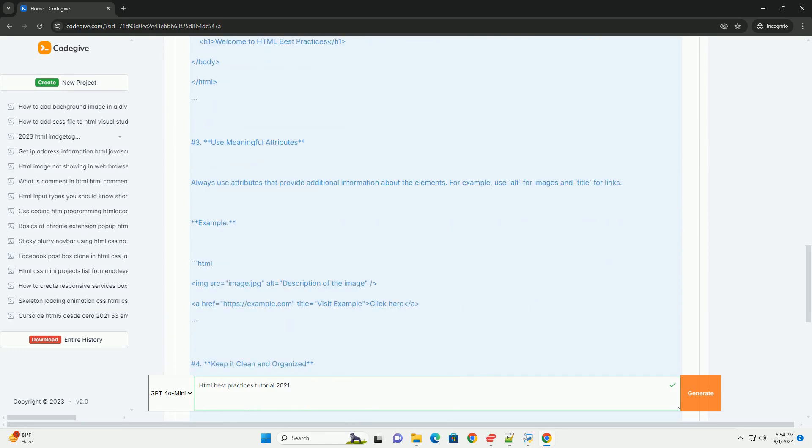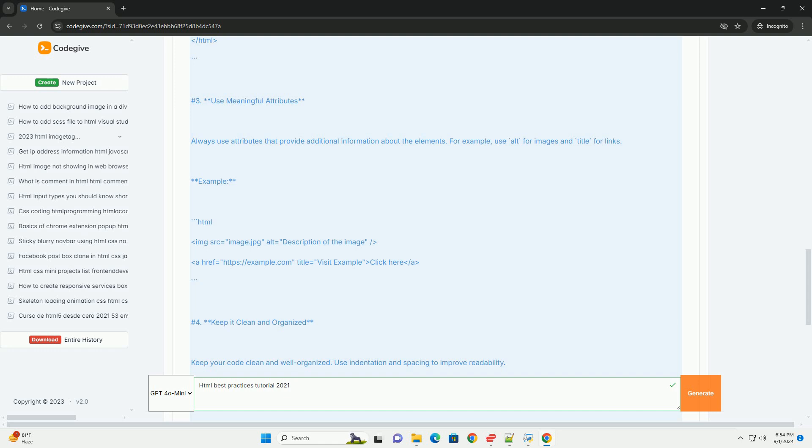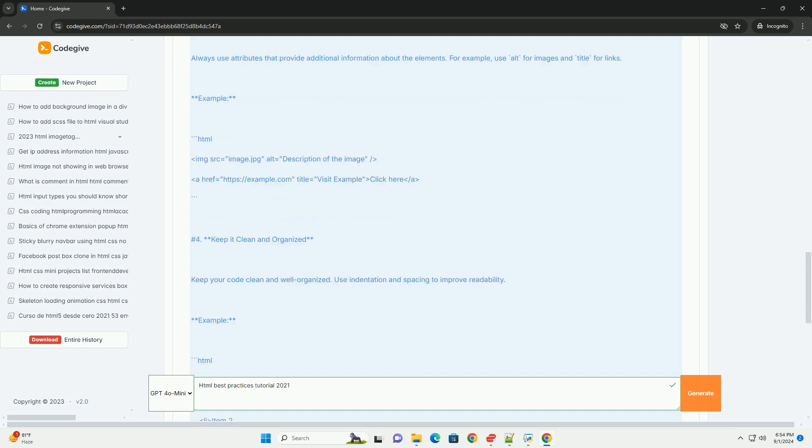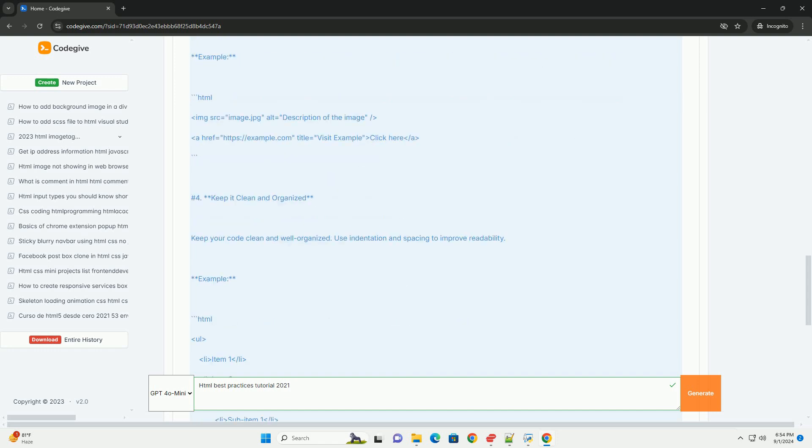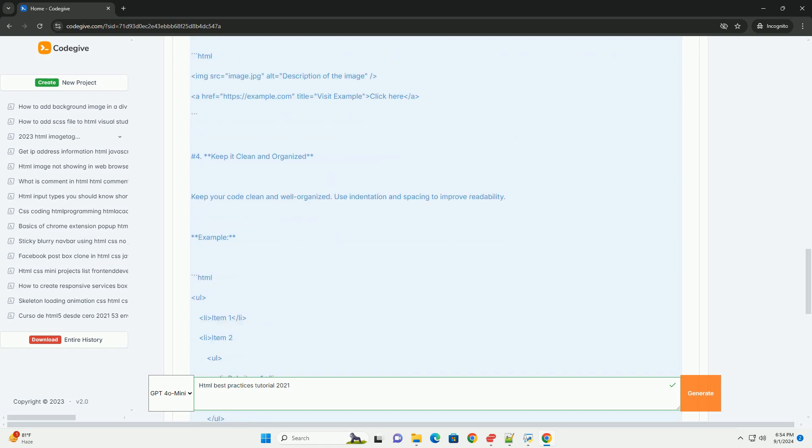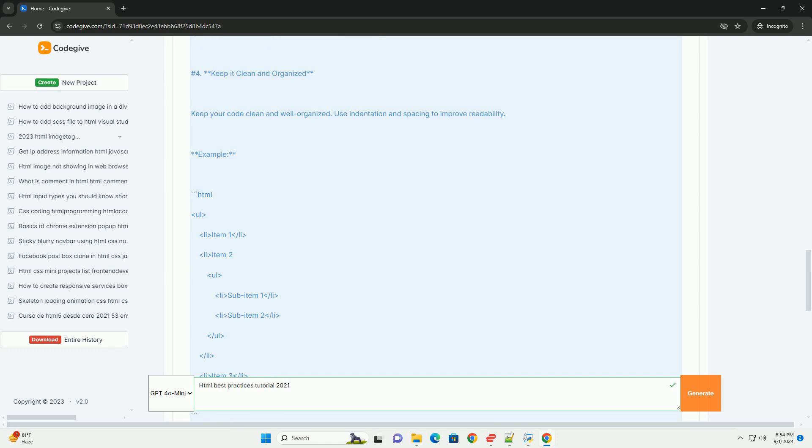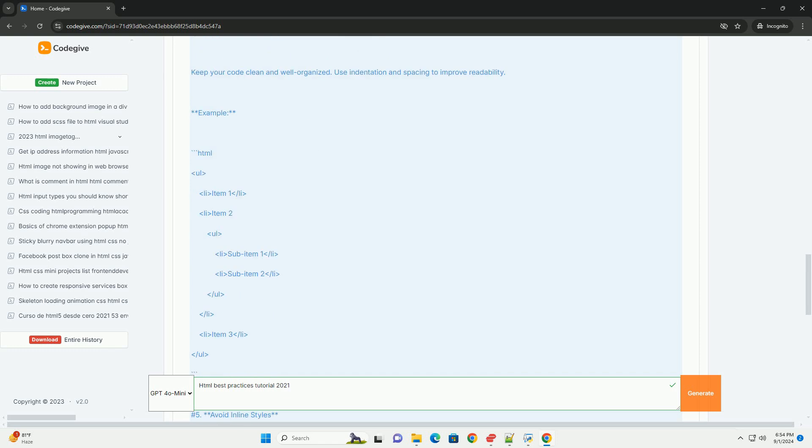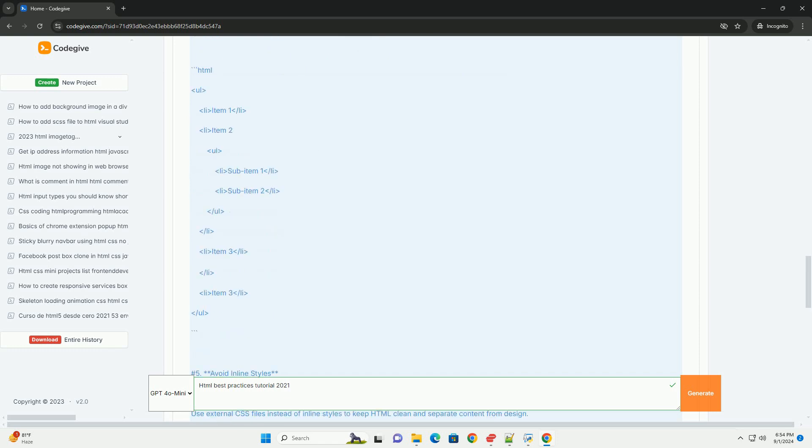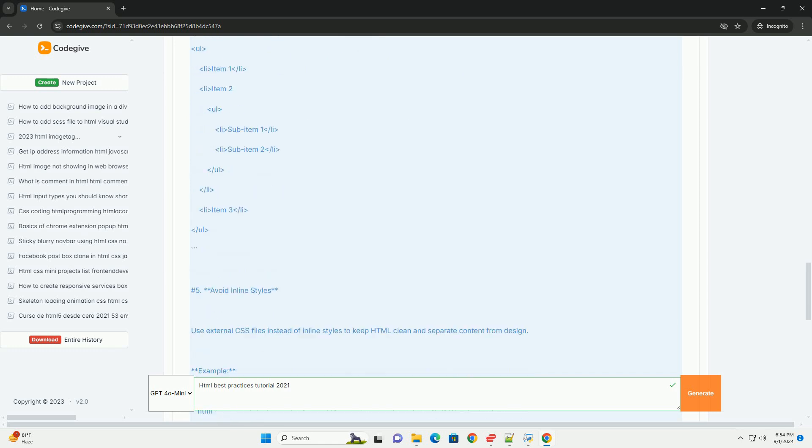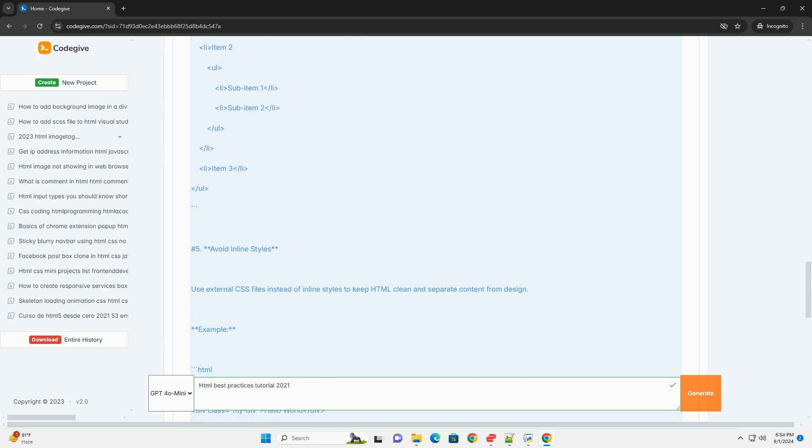The tutorial highlights the importance of validating HTML to catch errors that may affect performance and user experience.